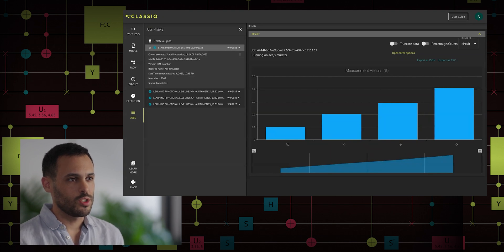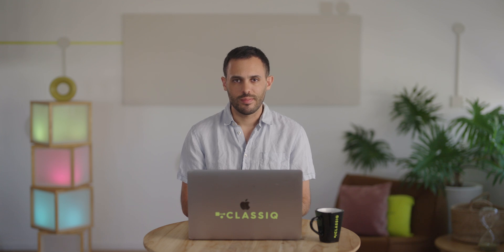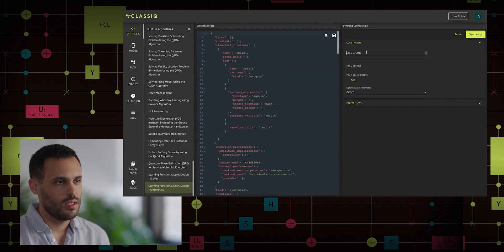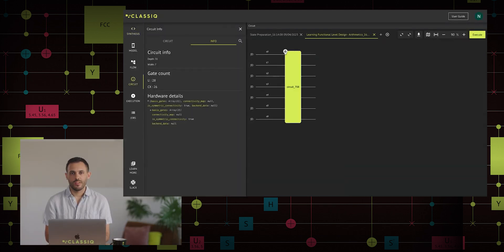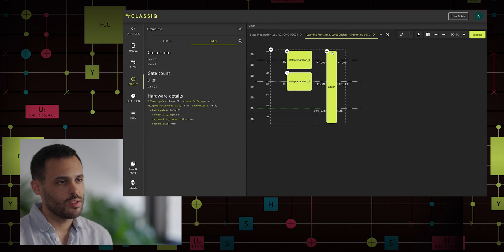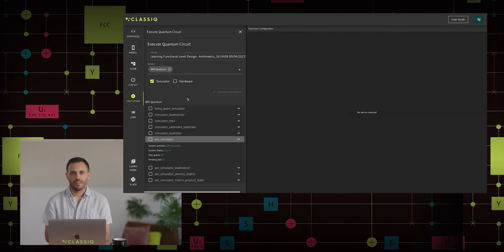This was a simple exercise making sure we know what our options are. Let's see what else we can do with a bit more sophisticated example. Back to the synthesis table. Let's scroll all the way down to the qmod called Learning Functional Level Design Arithmetics. Adjust the max width to 7 and synthesize. This circuit prepares a couple of registers in different Bell states — 00 plus 11, and 01 plus 10 — and afterward adds them up. The interesting part of the circuit is the adder, since it behaves differently at different connected hardware, and we can even see that before executing the circuit.